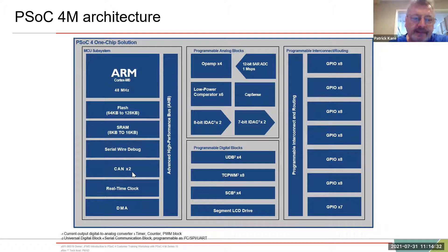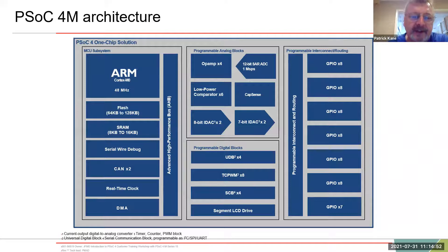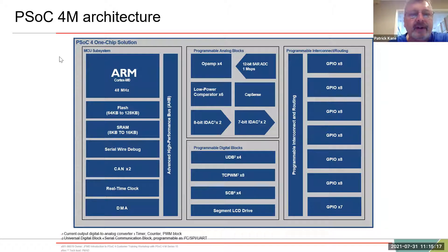CAN is controller area network, originally developed by Bosch for ABS, but it's gone into factories, robotics — all over the place wherever you need a robust bus. There's also a real-time clock, because this is a real-time bus: you press your brakes and your car has got to stop, it can't have a delay while the MCU is doing something else. And then direct memory access. That's the MCU subsystem.